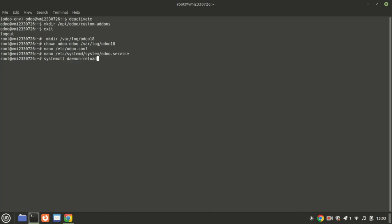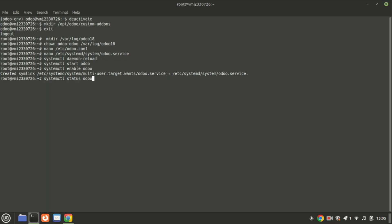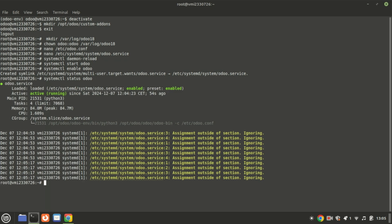Once everything is set up, you can manage the Odoo service. Use the following commands to start and enable the service. To ensure everything is functioning correctly, verify the status of the service.